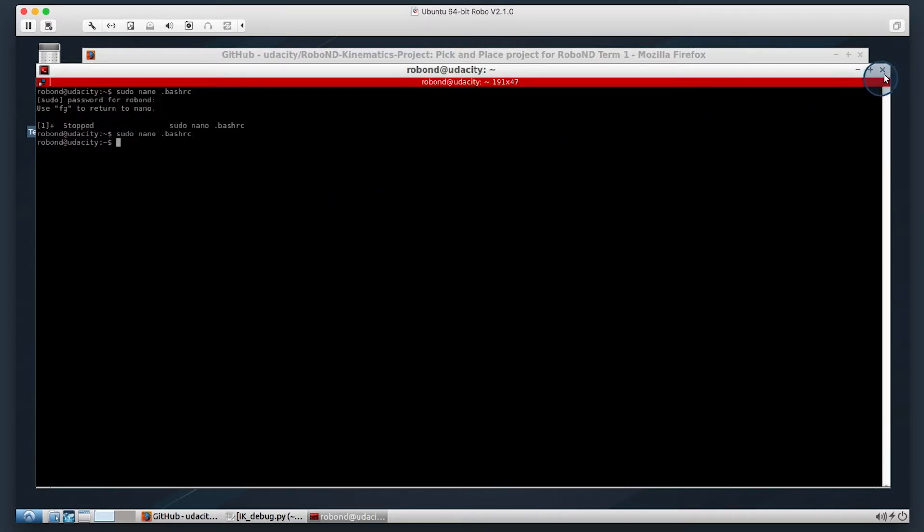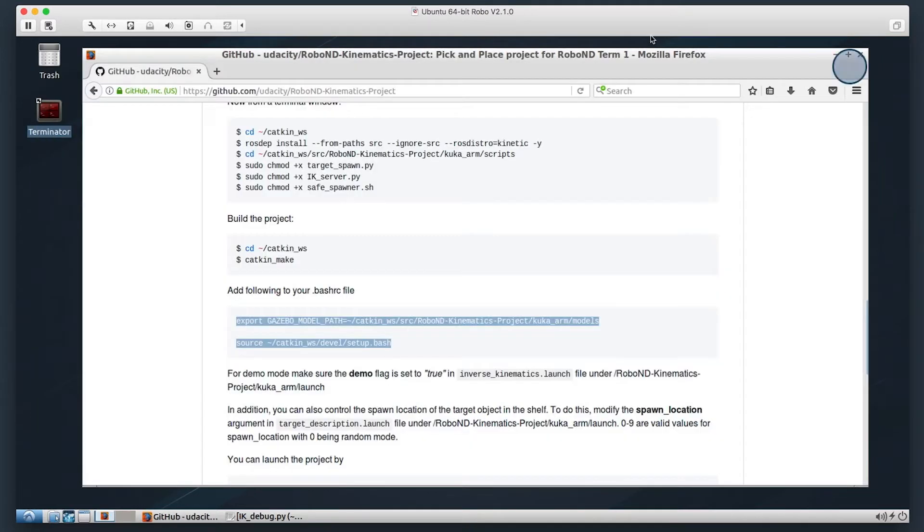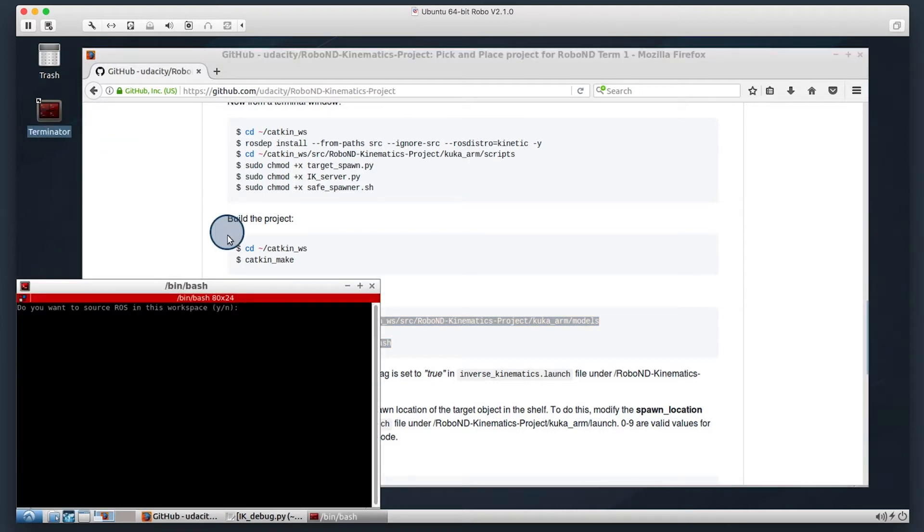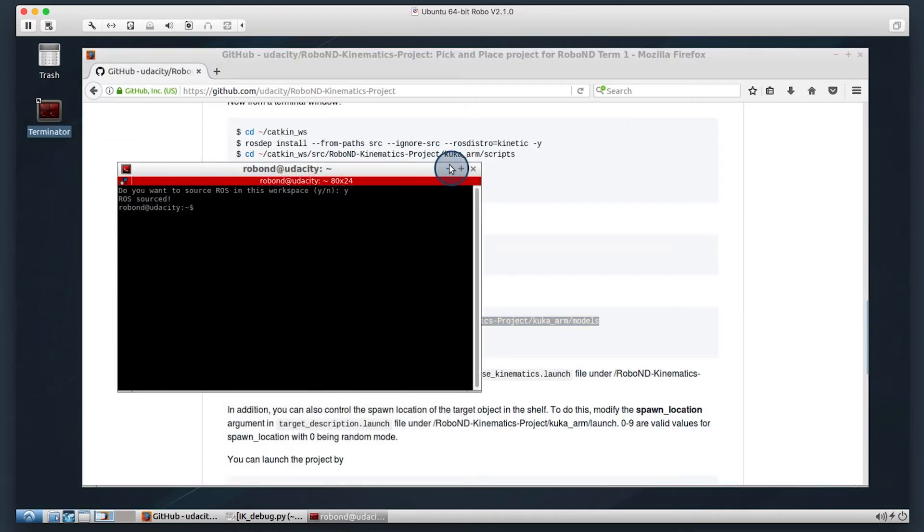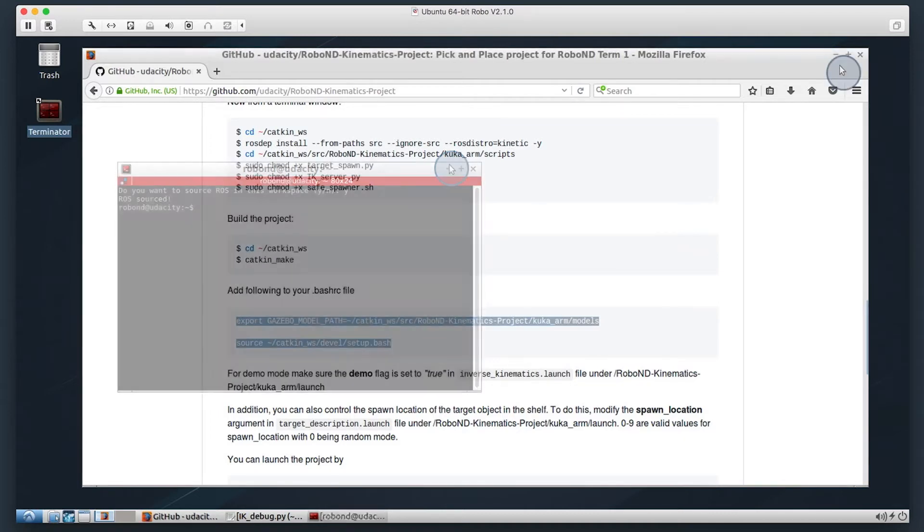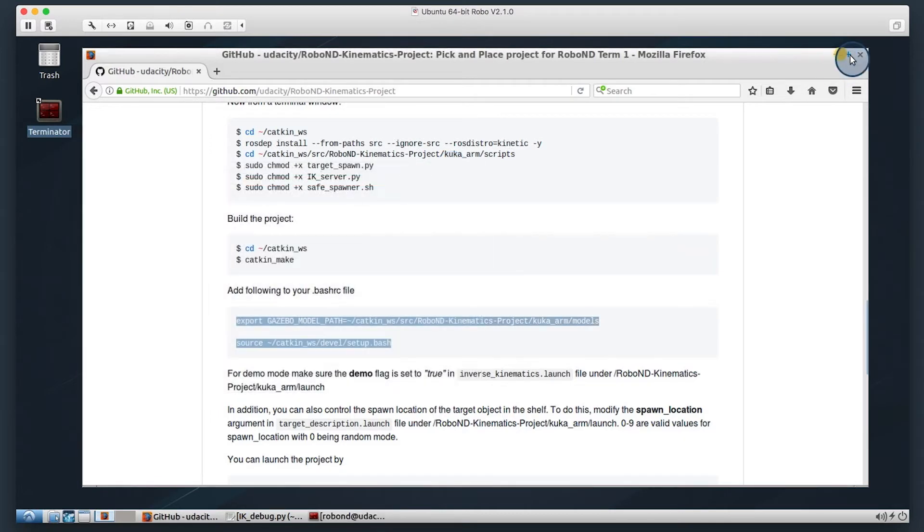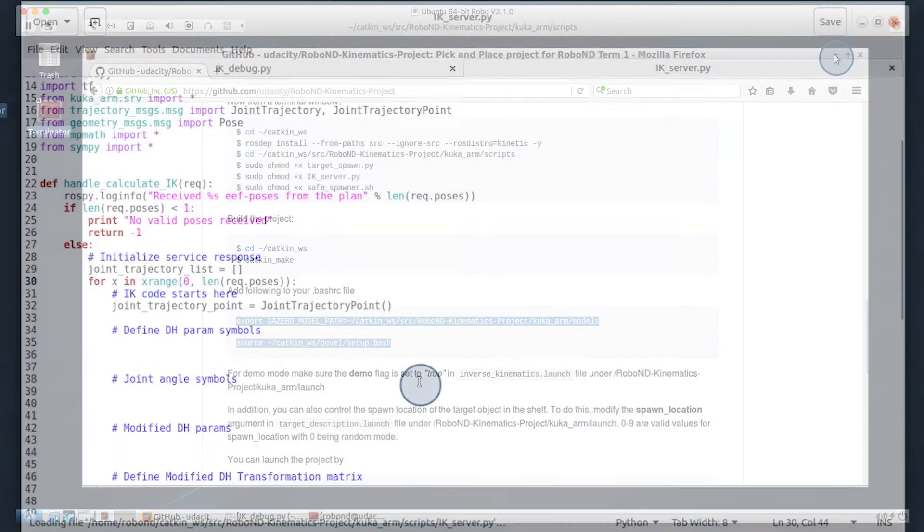Now we could source that new bash. I prefer just to open up a new terminal window to make those changes. Let's go ahead and take a look at the script that you're going to be filling out for this project and what is expected of you.